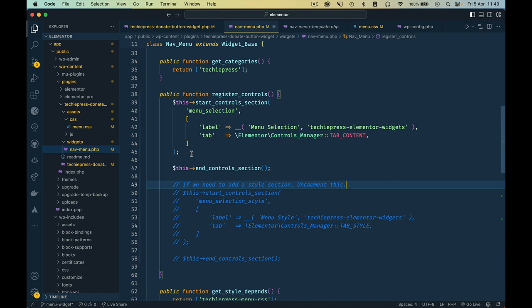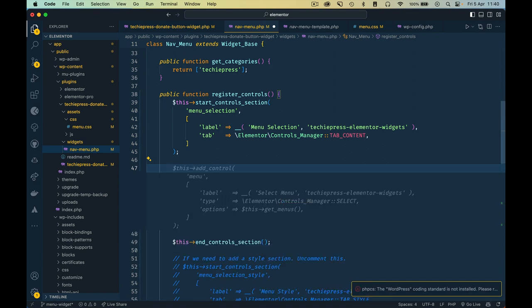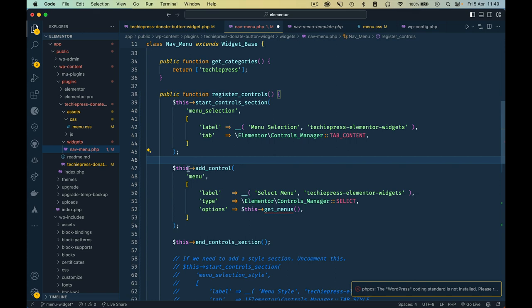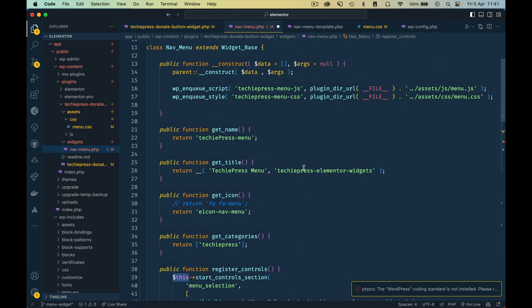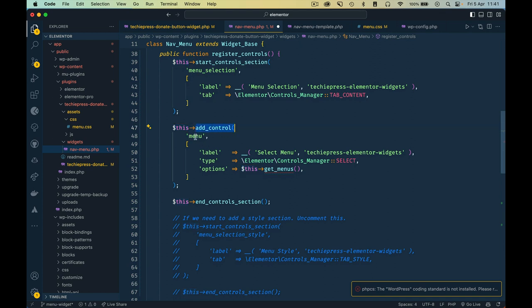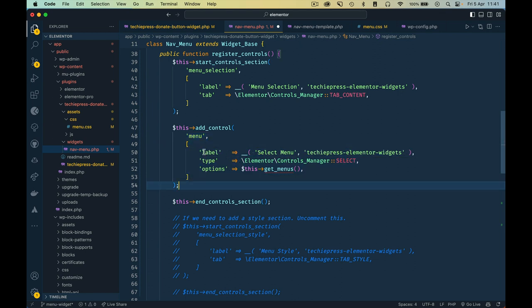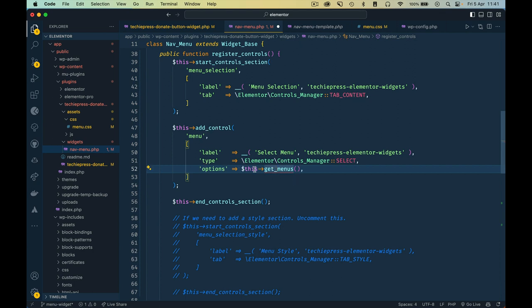Now between the start and end of our control section, I want to add a select type of control. GitHub Copilot is giving hints — it's a nice way to use AI to help. We call add_control on this class. Inside the control we need an ID and an array of arguments: label, type, and options. The options for this menu control are going to be passed by a new method we're calling getMenus.